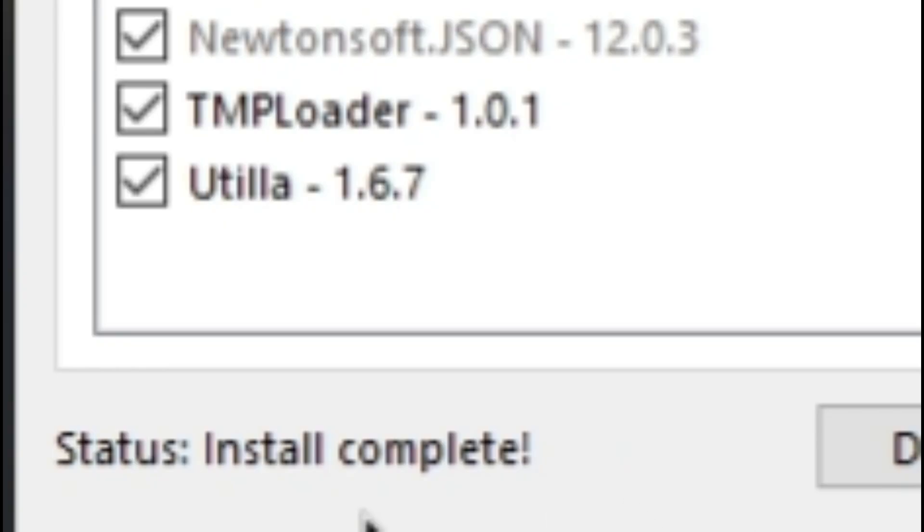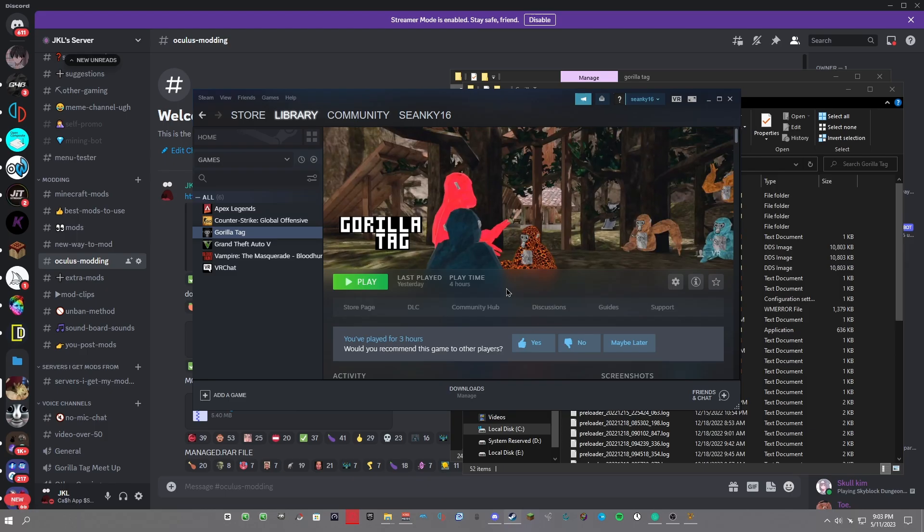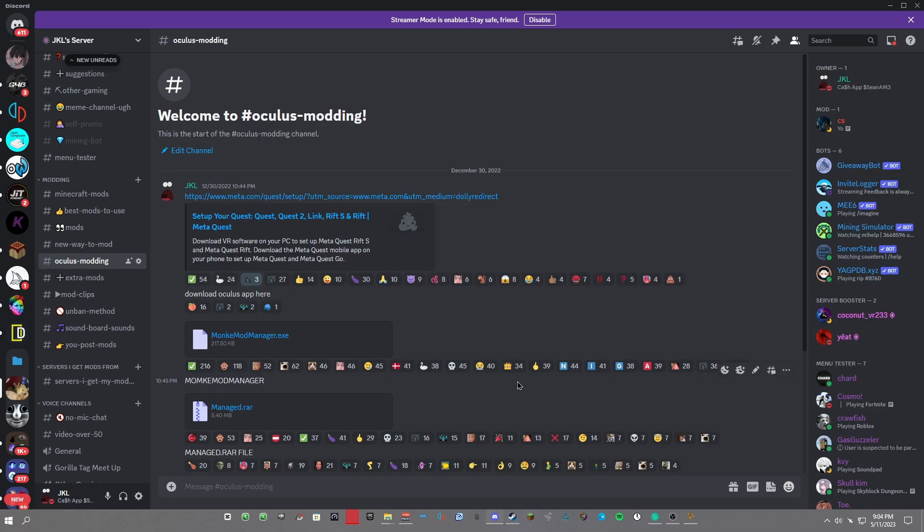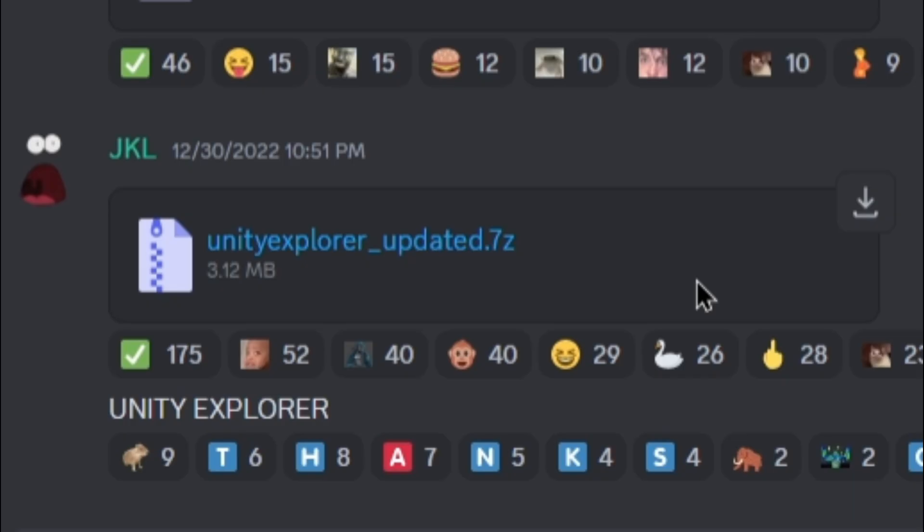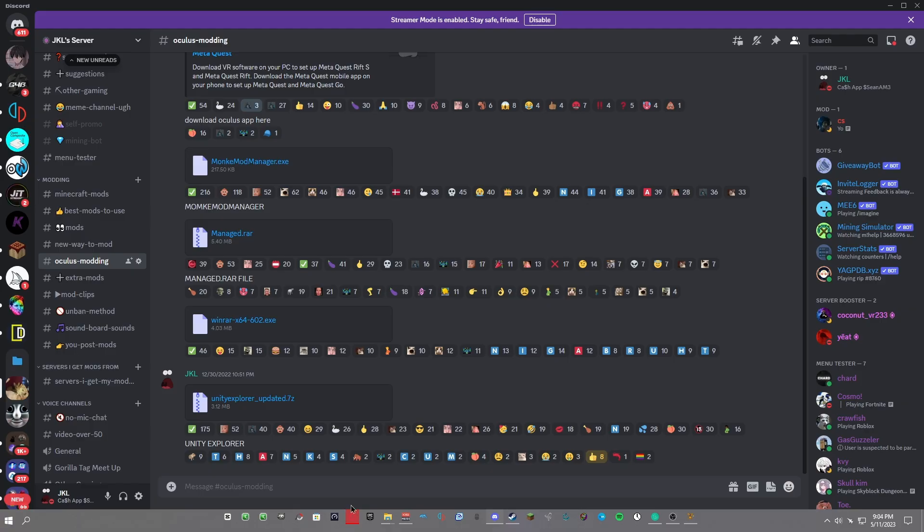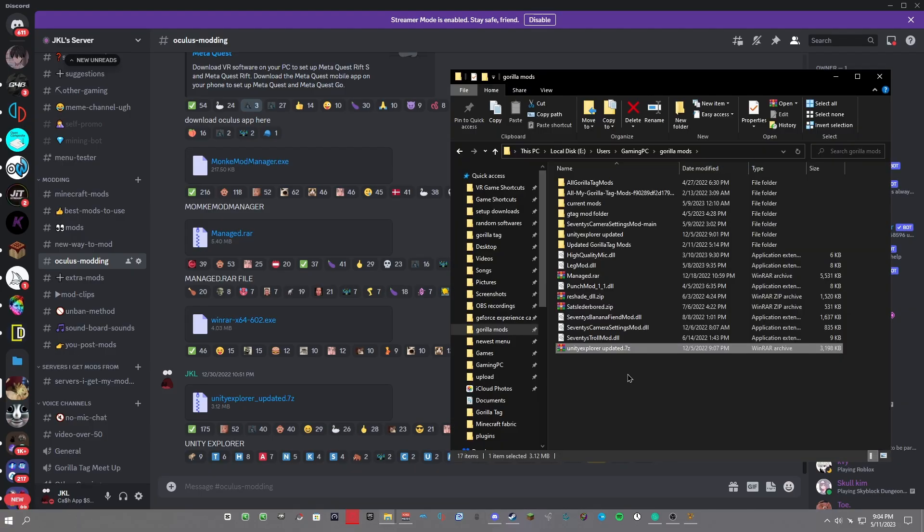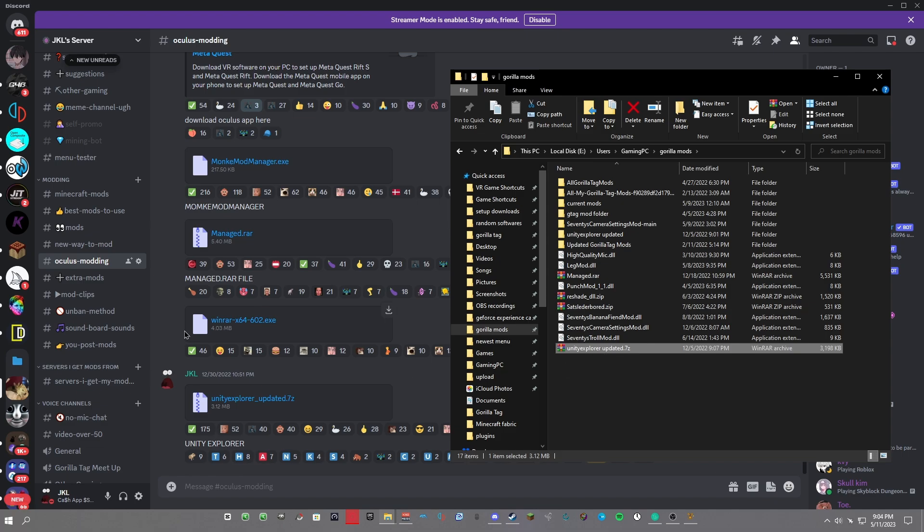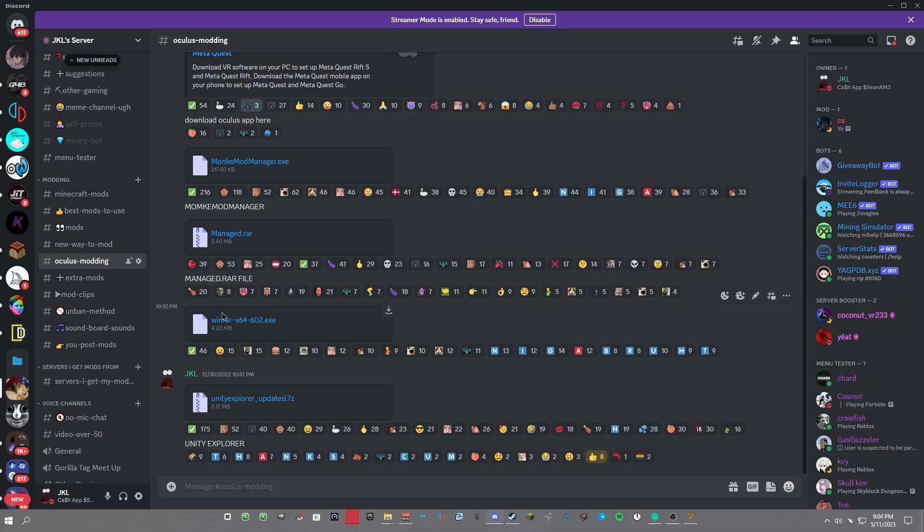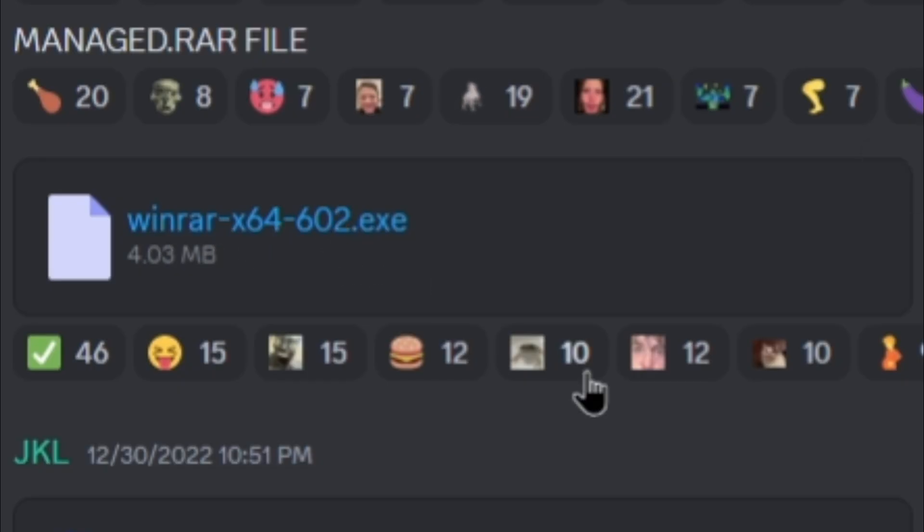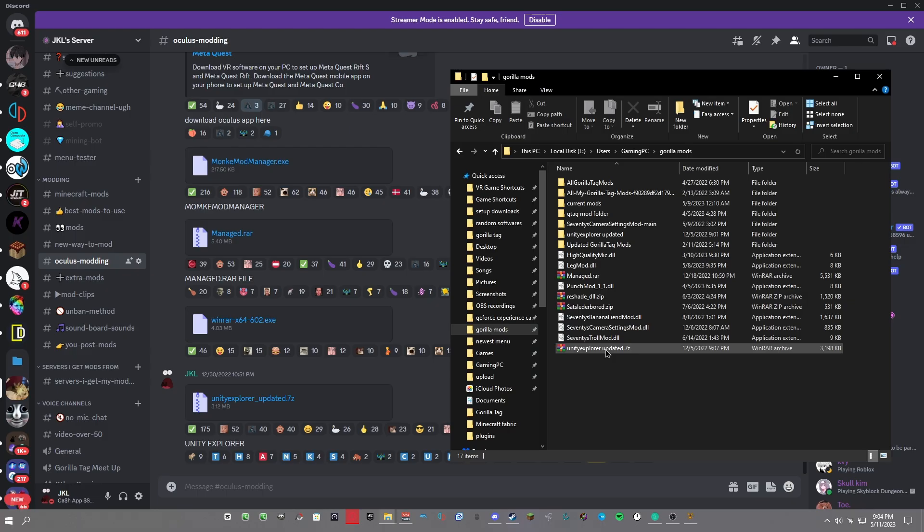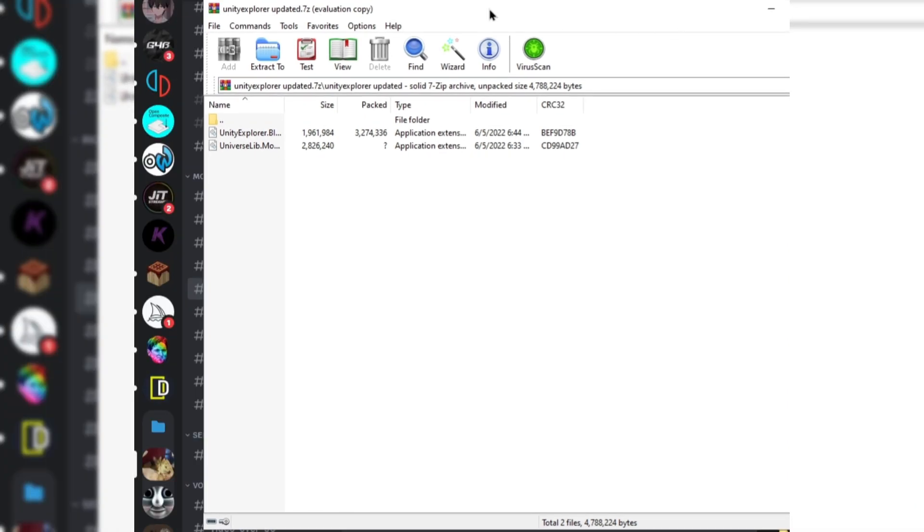Now you have mods installed on Gorilla Tag, but we want to learn how to play Gorilla Tag without a VR. Go back to my Discord server and scroll down until you see Unity Explorer Updated. Just download that, then you can unzip it. Make sure you have WinRAR installed. If you don't, just download this and launch that - it should be simple, just keep clicking OK and continue through it. Double-click the Unity Explorer and keep this open in the background.